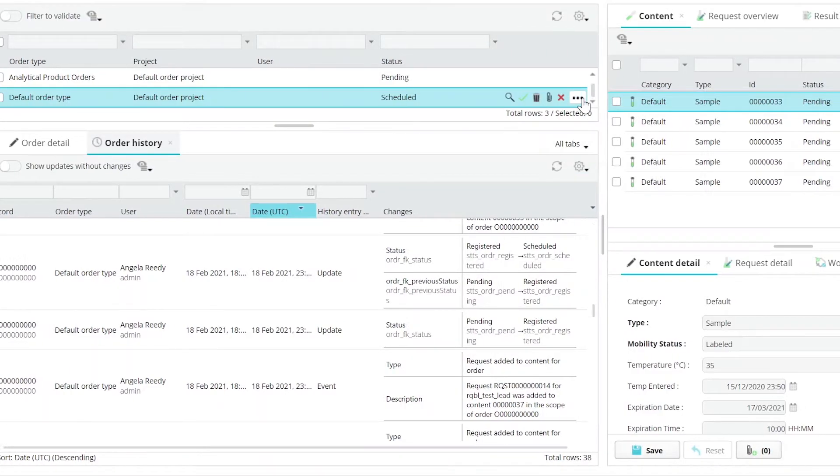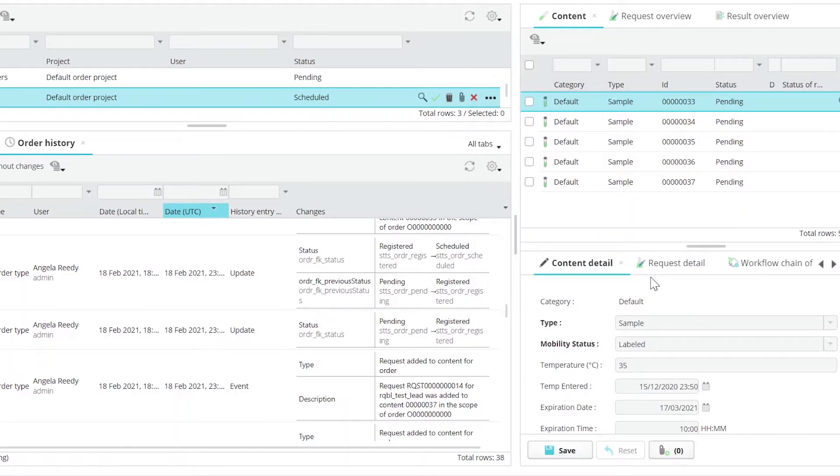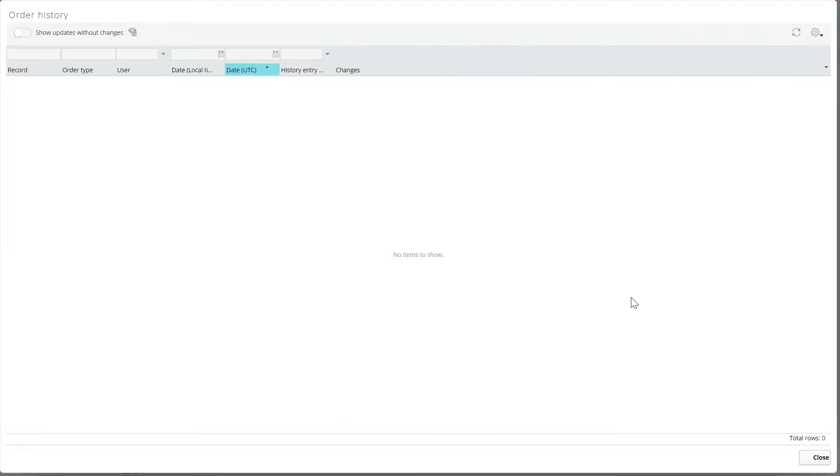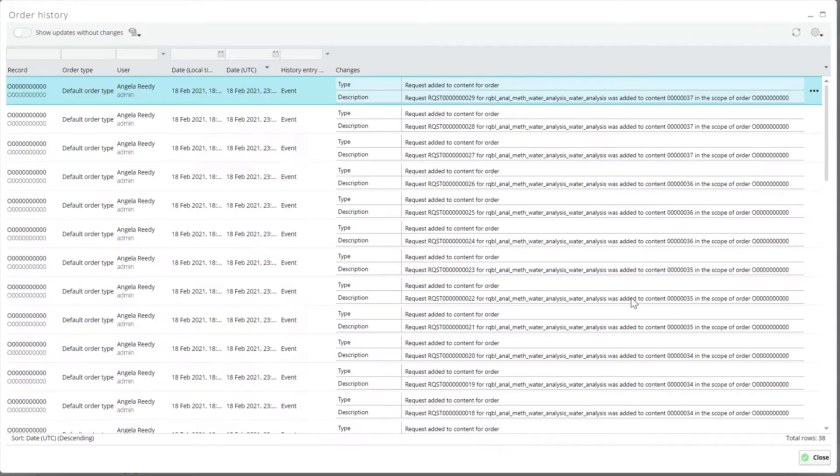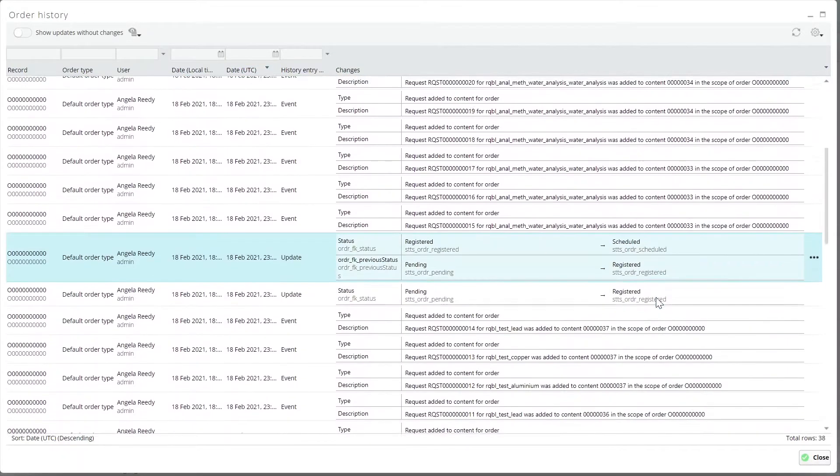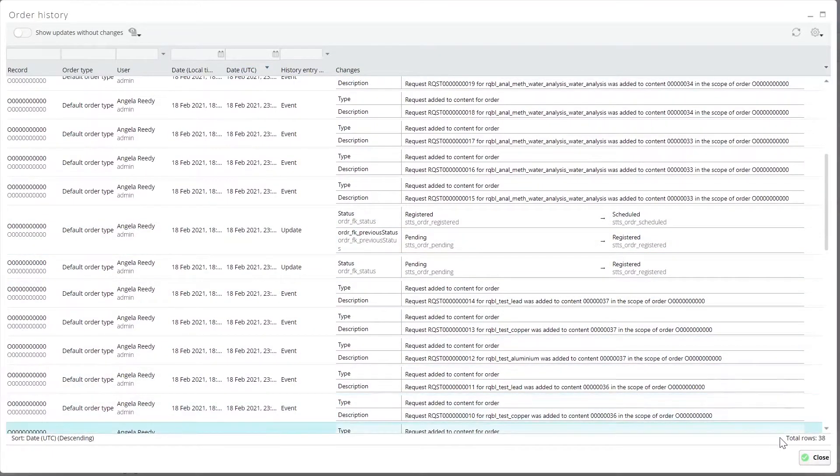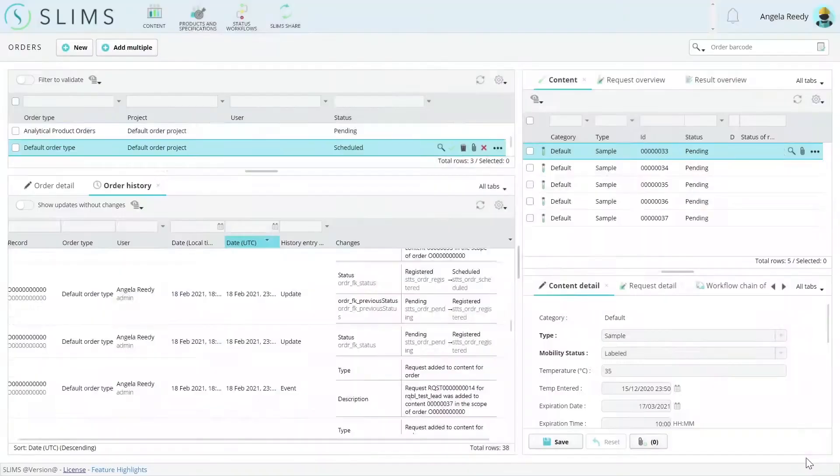By the way, you can right-click and choose the history action for instruments, orders, records, and so on now, not just for content.